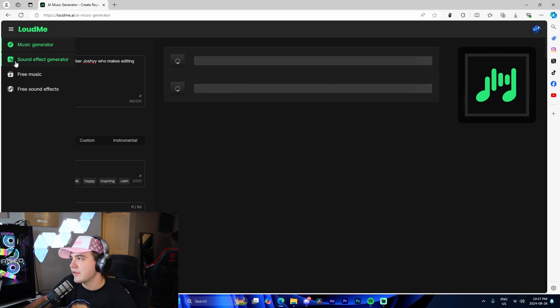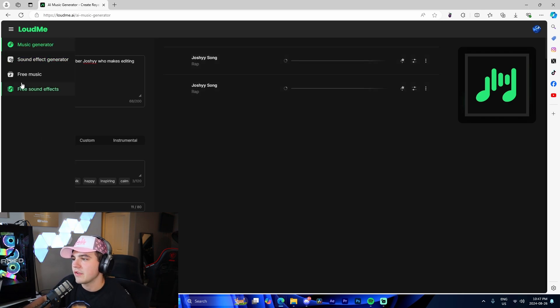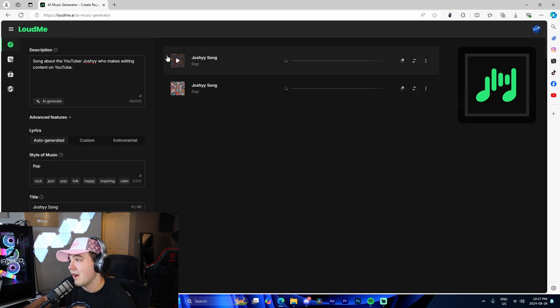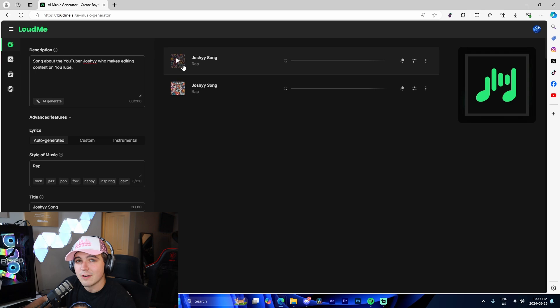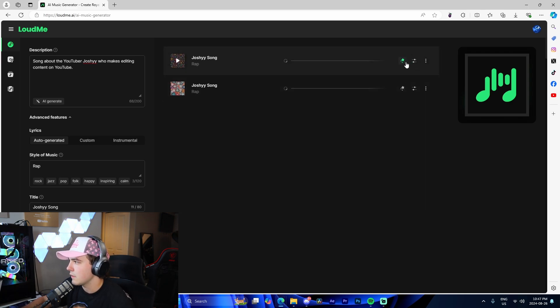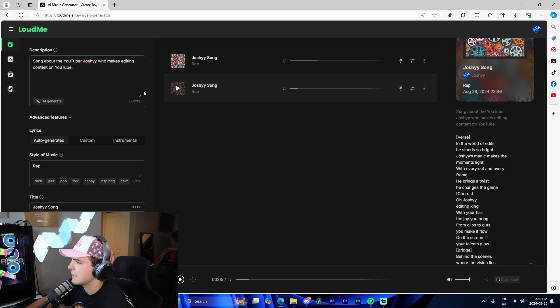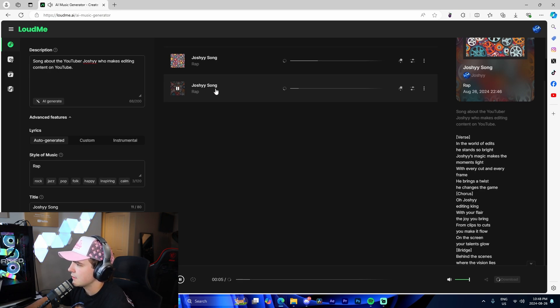Now, I want to quickly show you while this is generating on the side, we're also given the sound effect generator as well as free music and free sound effects. But the song is finally rendered and generated. I'm about to play it for you guys. Alright guys, we got the song generated. We can see lyrics on the side here. I'm just going to play it.